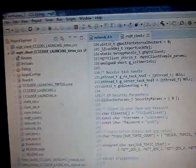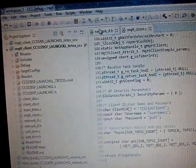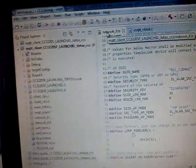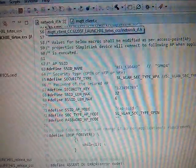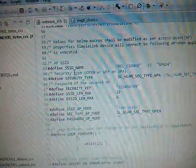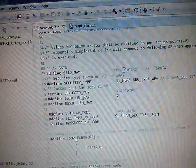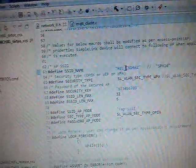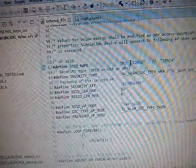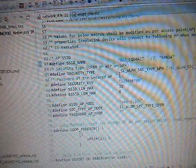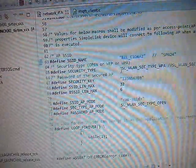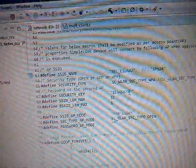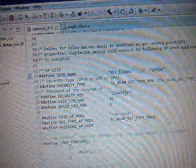And we are going to go to the file network.h first. Here you can see SSID name has been given. And I have set it as per the credential of my Wi-Fi router. And this is the security type I have set it as WPA. And this is the security key, 123456789.